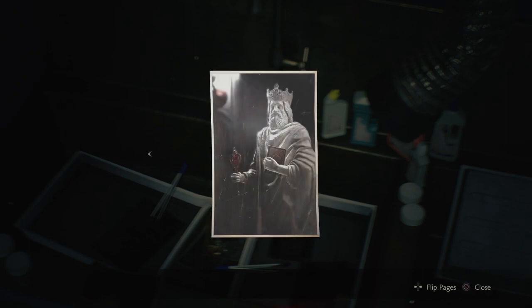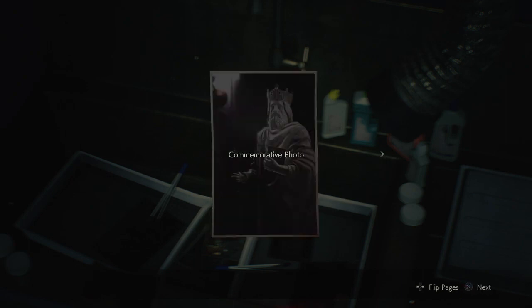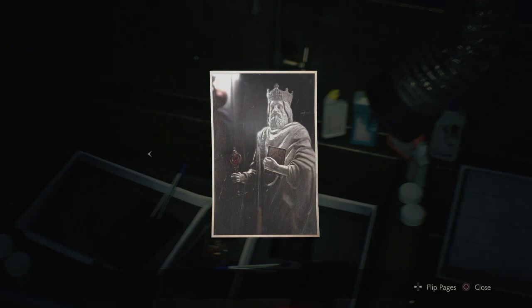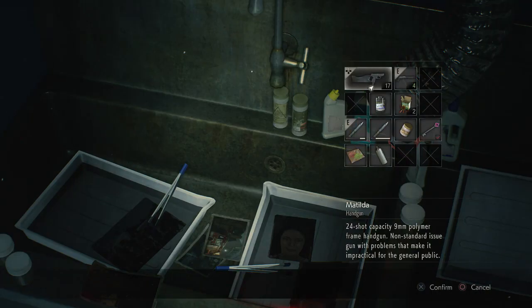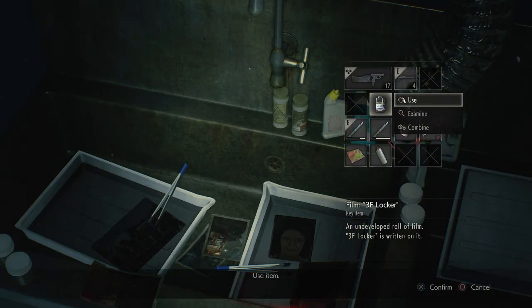Obviously I already know this, but it just helps you out if you're struggling with that. And then the second one gives us a code — the third floor locker code, which is DCM. So the third floor locker code is DCM.